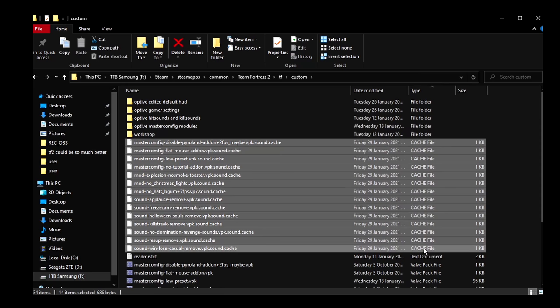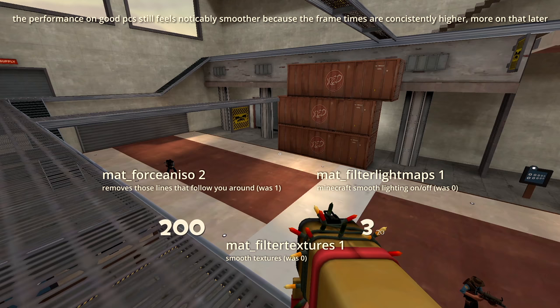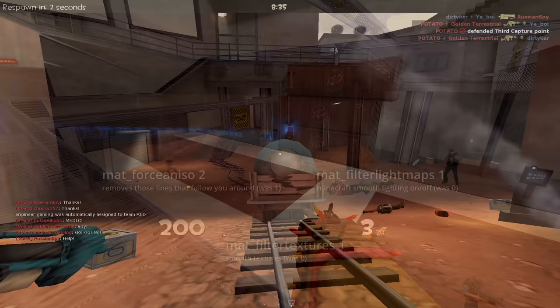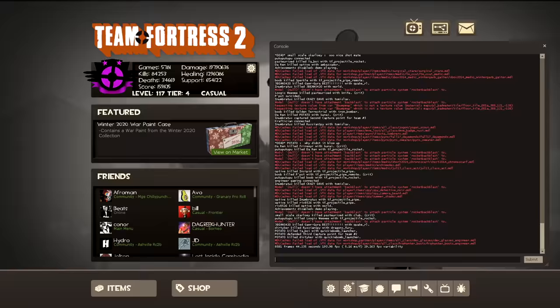If you add these three commands to your autoexec, it makes the game look a lot clearer. They will be in the description for you to copy paste. Adding these commands to the config didn't reduce the average fps on my PC.